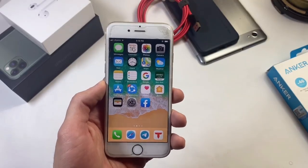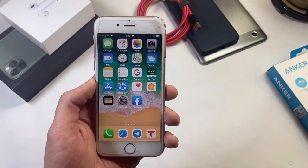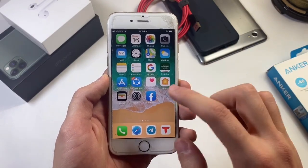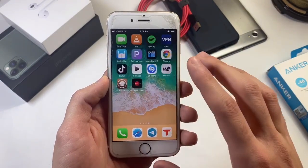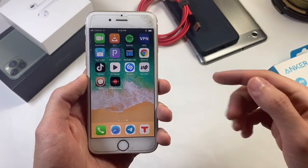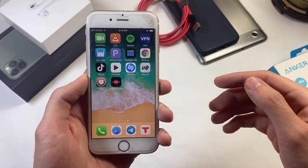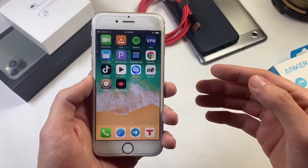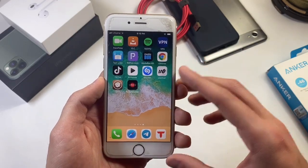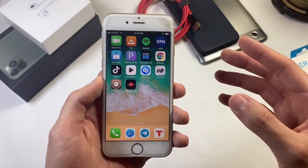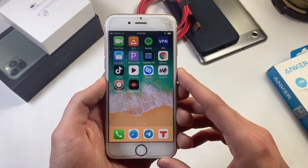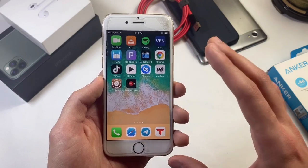Hey, what's up everyone and welcome back with another video. Hope you all are doing great. In this video we are going to show you a tweak called Audio Recorder, which allows you to record calls. For this, you need to be jailbroken. If you are not jailbroken, you need to watch my previous video on how you can get jailbreak and Cydia running on your iOS 12 up to iOS 13.3.